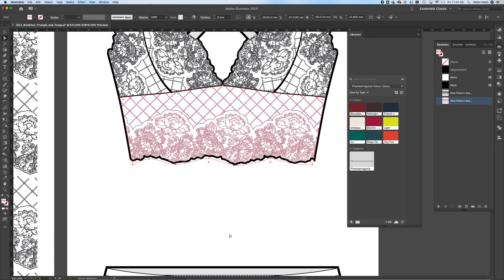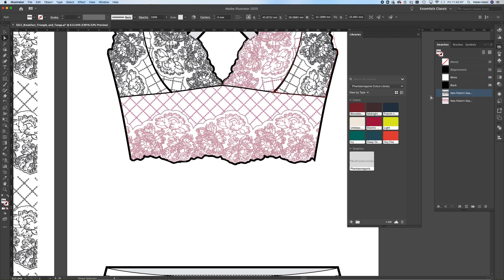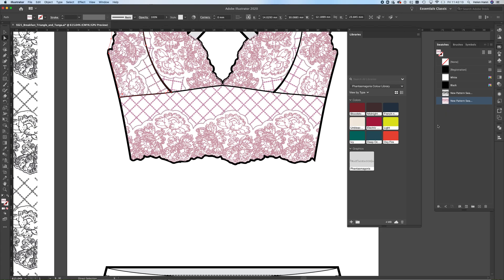So I click OK. And I've now got another pattern swatch. So I could now click on here and replace with my new colorway. Now it doesn't get rid of the original. It just gives you a brand new one. So you've always got the option of being able to go back to the original colorway whenever you want.